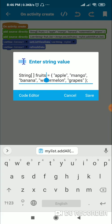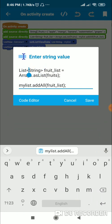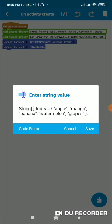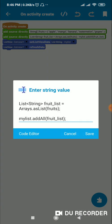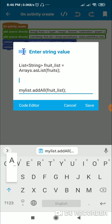To convert the array into a List<String>, we define a new List<String> here — I've named it 'fruit_list' — and set it equal to Arrays.asList(fruits), where 'fruits' is the array. So the list called fruit_list will be Arrays.asList(fruits).